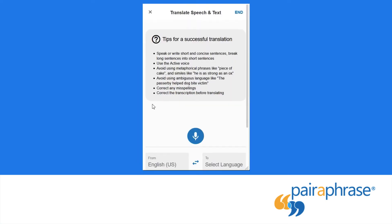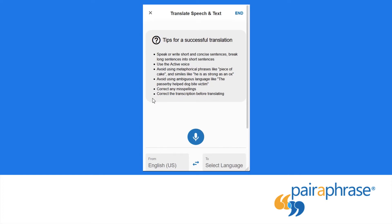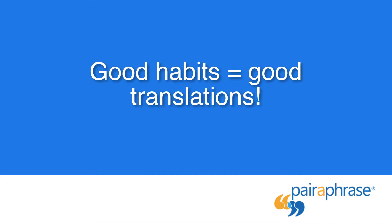Take a moment to review our speech translation tips. These guidelines are important because you can truly get higher-quality translations from Paraphrase when you follow them. If you develop good habits, you will yield good translations.